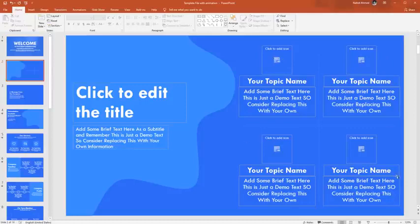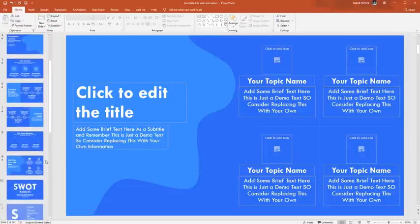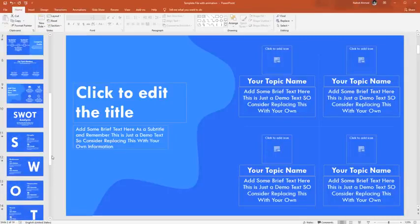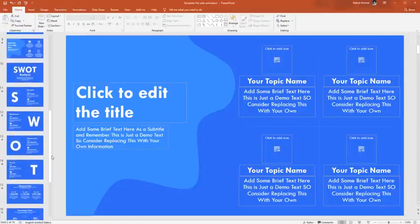This template does not have any complicated features, so I don't think you will face any problems. If you face any trouble, please let me know. I will try to solve that.